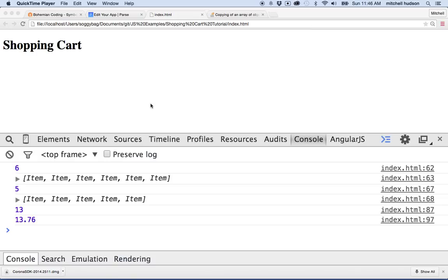Hello again. Here we are to talk about JavaScript. I'm going to continue with this shopping cart tutorial. So far we've got our shopping cart and it's just in code right now, listing all the items here in the console, and later we'll make it display things on the page.